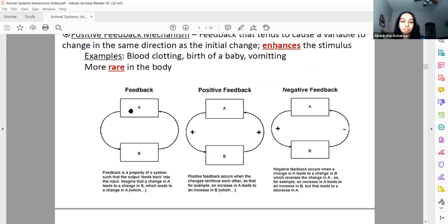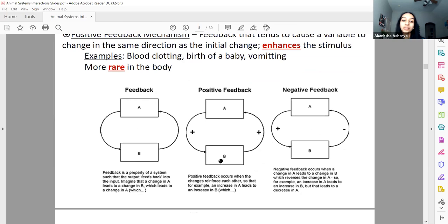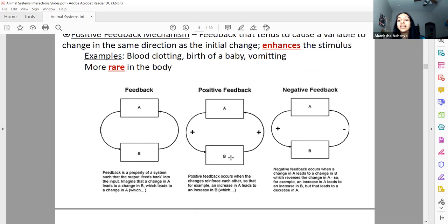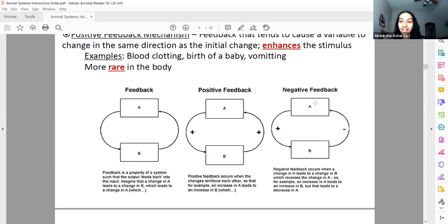In positive feedback, A stimulates B and in response B stimulates more of A, which stimulates more B, and so on. In negative feedback, A stimulates B and when there's enough of B, it stops stimulating A, so no more A is produced.